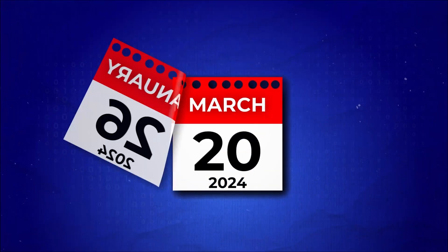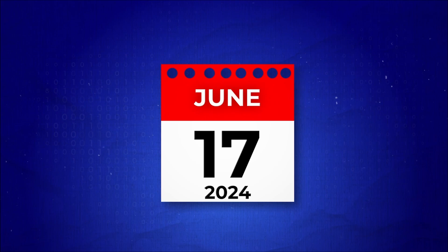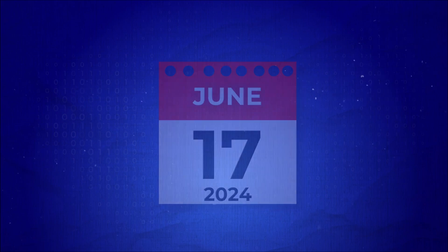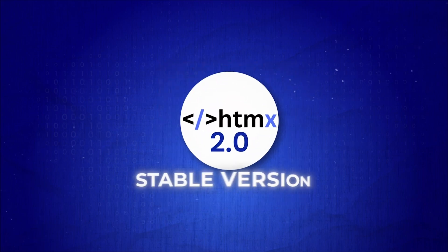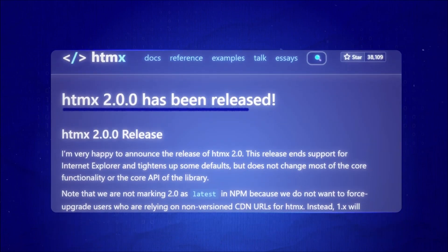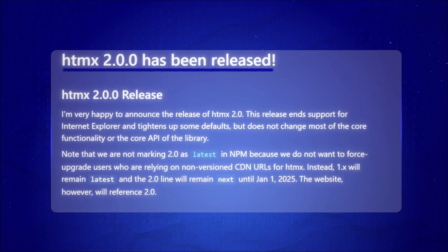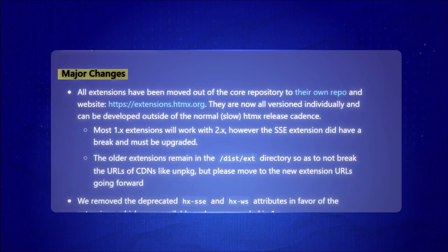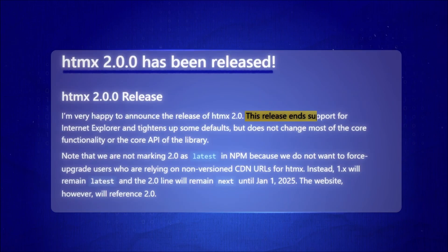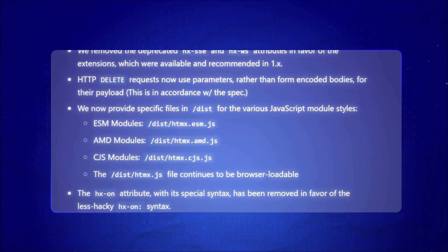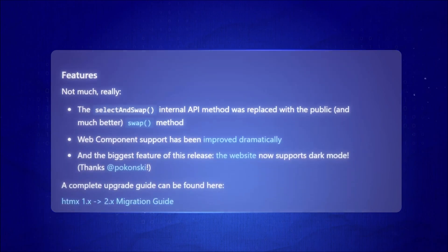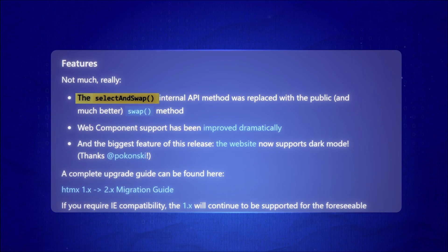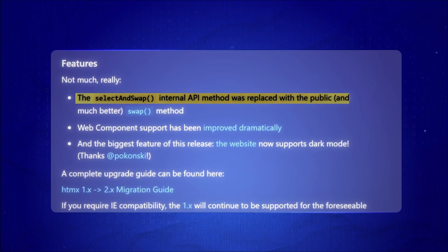Months later, on June 17th, 2024, the stable version of HTMX 2 was released to the world. This version introduced several important changes, such as ending support for Internet Explorer and simplifying some methods for developers, like replacing SELECT and SWAP with a more streamlined HTMX swap.